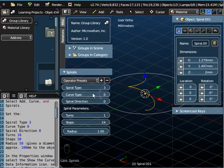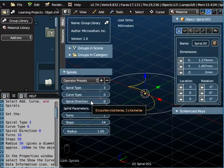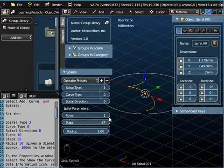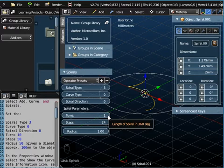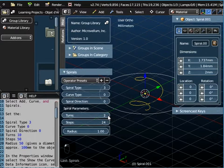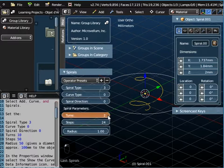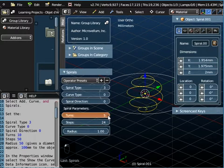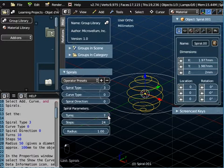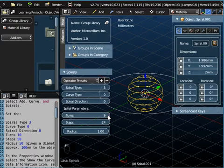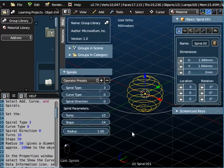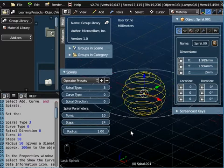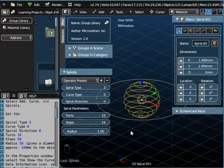Now the curve type and the spiral direction we're not going to change, but we are going to change the number of turns. So 2, 3, 4, 5, 6, 7, 8, 9, 10. So you can clearly see what's happening there as we change the number of turns.